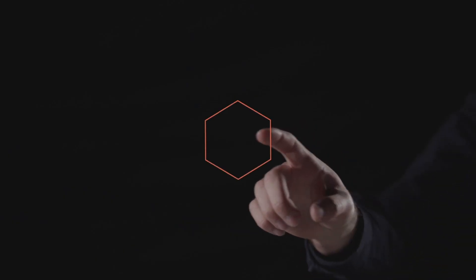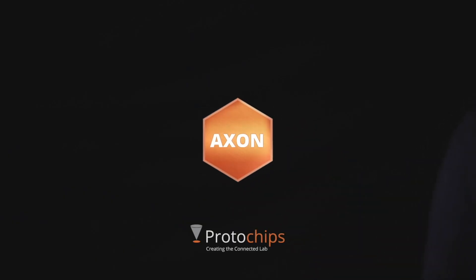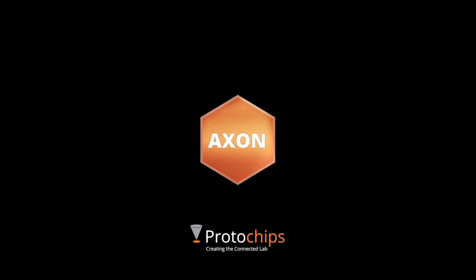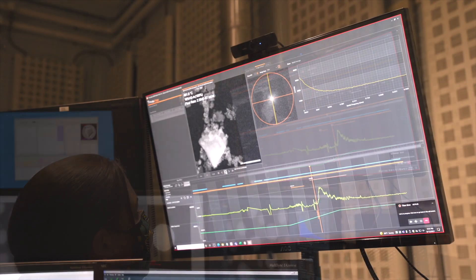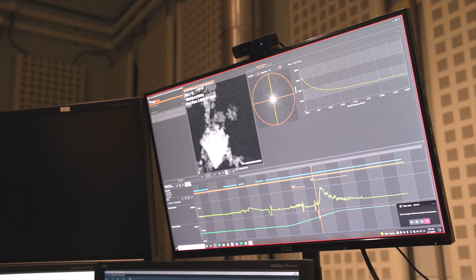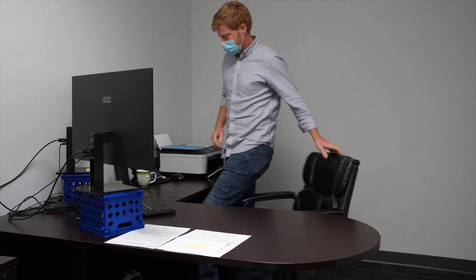The final component to the solution is our Axon Studio software, analyzing and processing your data off the microscope and back in the office.